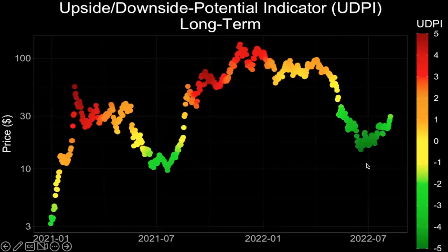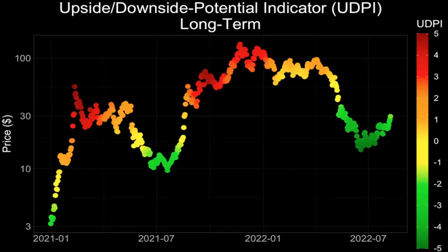Hello, everyone. Welcome back to Upside Down Data. In this video, I'm going to talk about Avalanche and its token AVAX.